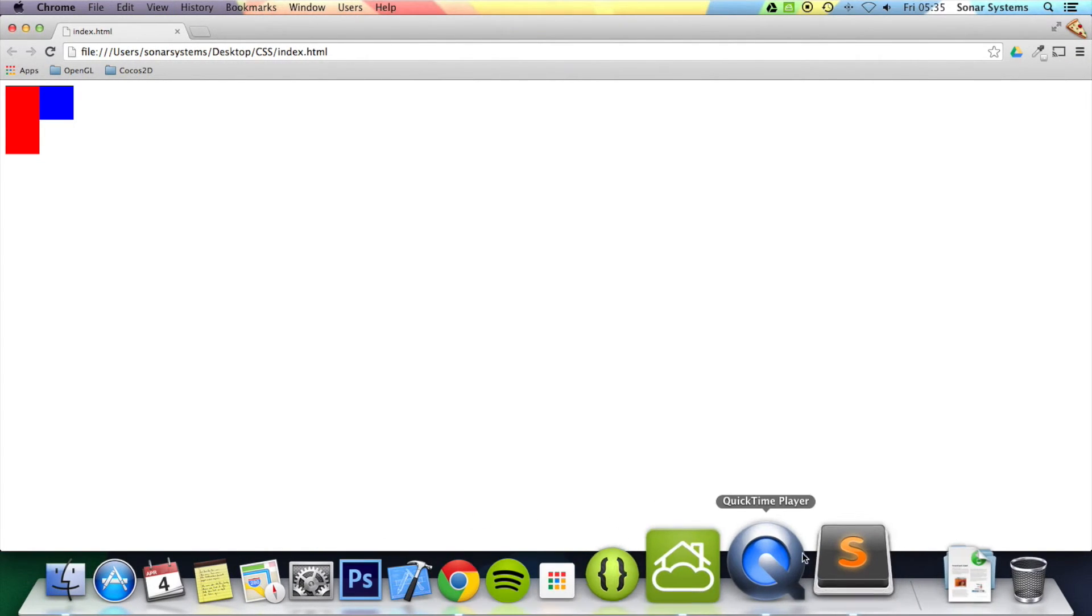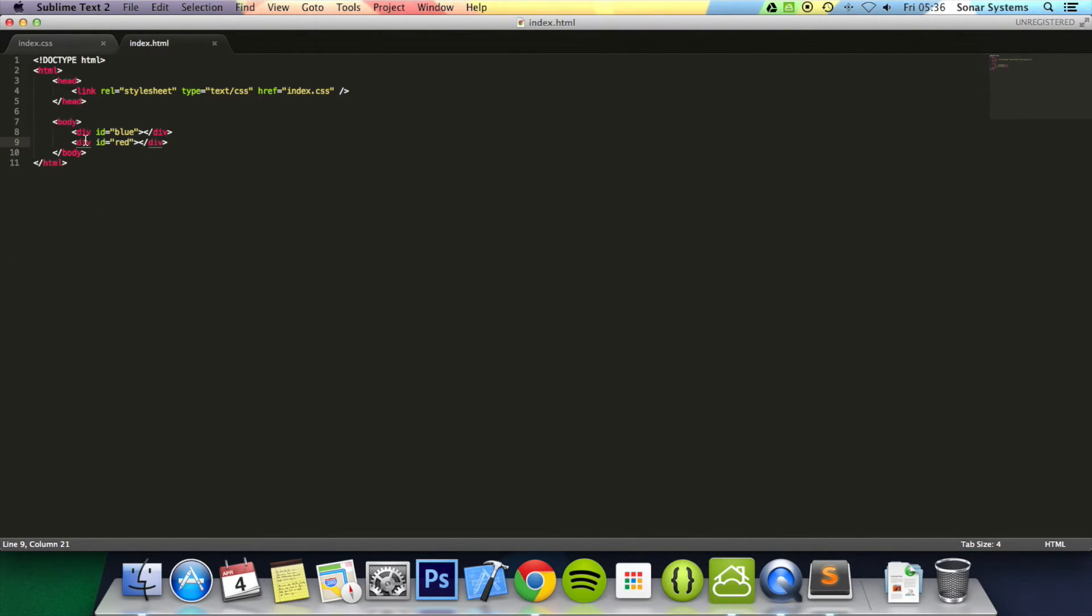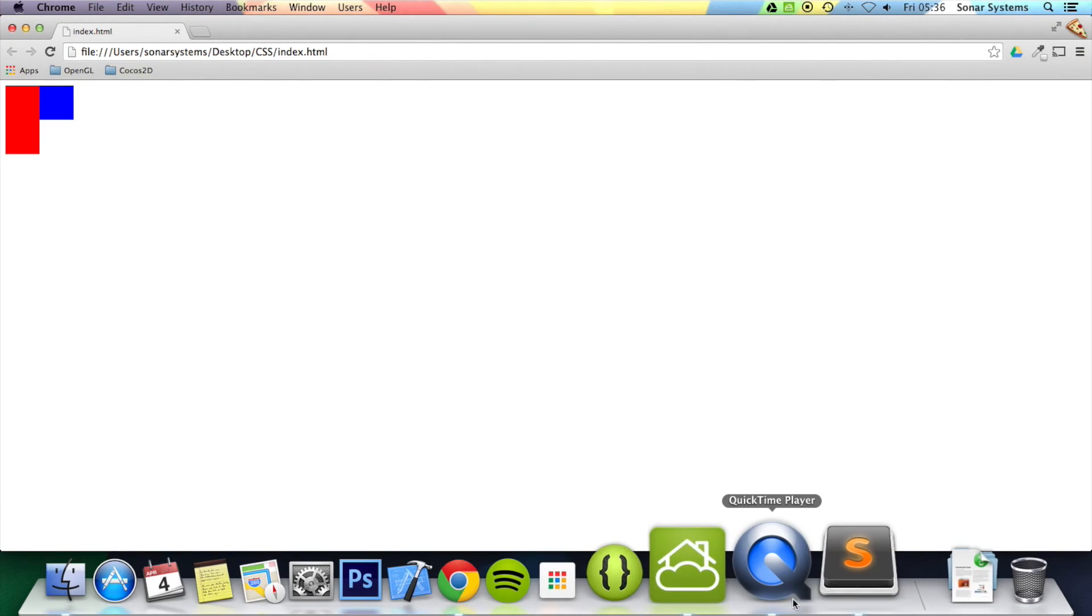If we just go back to our text editor to the HTML, the one that came last was the red one. That's the reason it's on top.